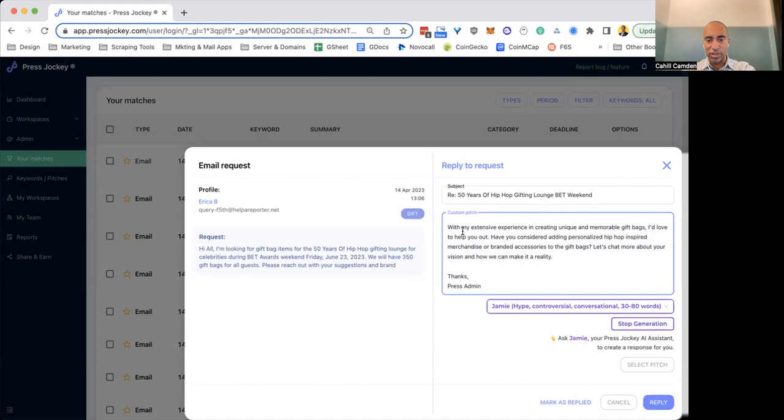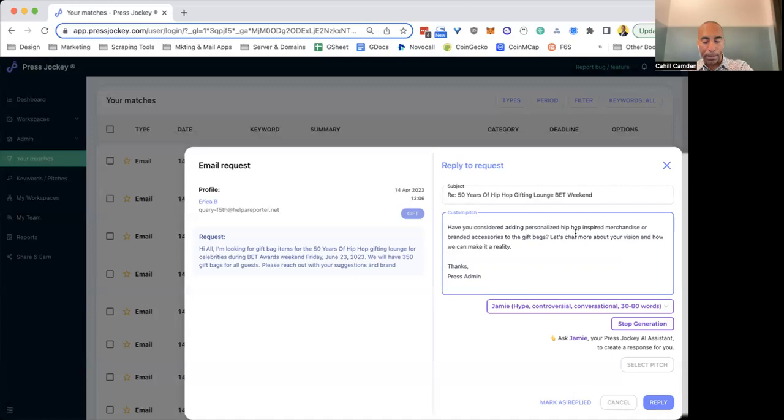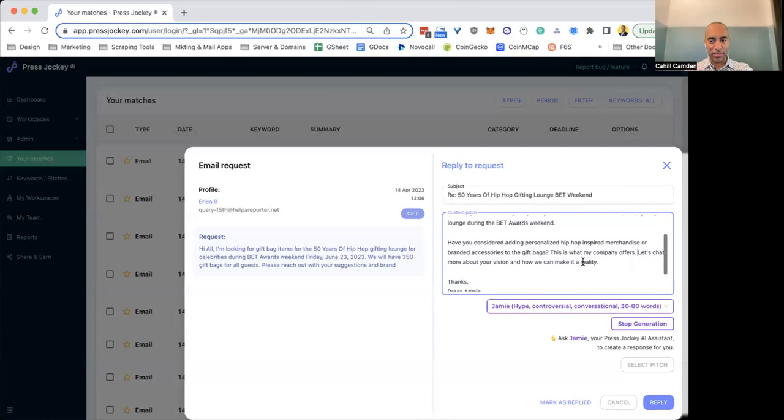So now you can actually change that sentence, and you can say, I've given really interesting and unique products to gift bags because I offer X, Y, and Z. I'd love to help you out, right? So you can edit this little piece of the sentence and then send off your pitch. Or you can just do something like this. Have you considered adding personalized hip-hop inspired merchandise or brand accessories to the gift bags? This is what my company offers, right?